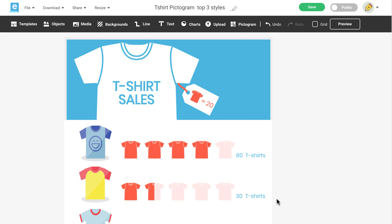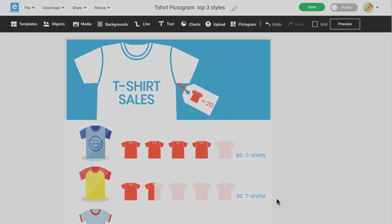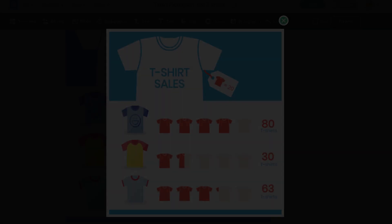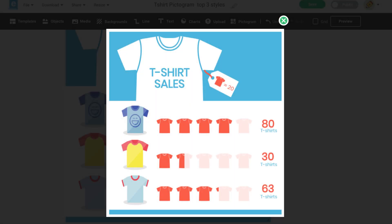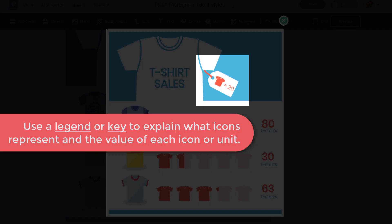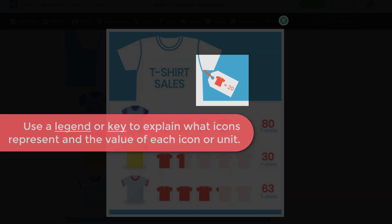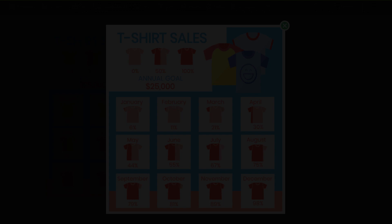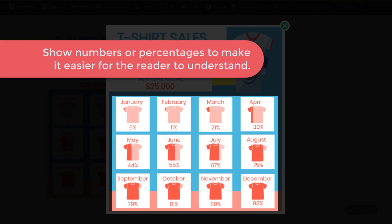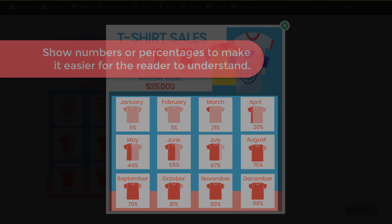Now that you know how to produce a pictogram, I want to provide you with a few tips. Depending on the goal of your infographic, you may need to provide a legend or key if you want people to determine what the value is per unit in your pictogram. You may also want to show the actual number or percentage so that you don't leave people guessing what the actual numbers are.